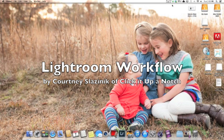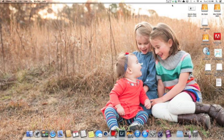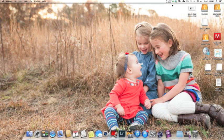Hey, it's Courtney Slaznik with ClickItUpANotch.com and I'm going to show you my basic workflow for importing my photos into Lightroom and how I quickly edit them.